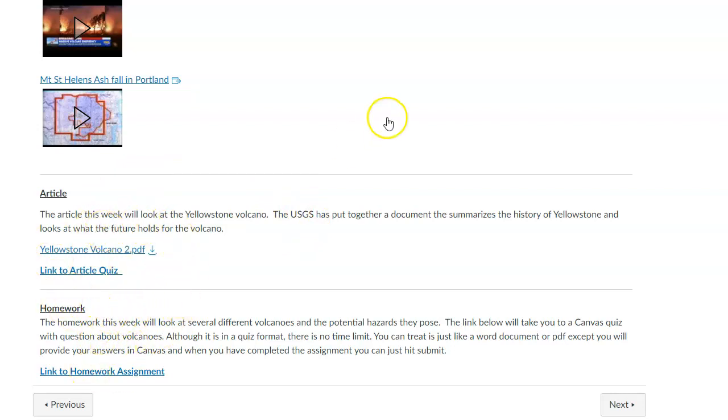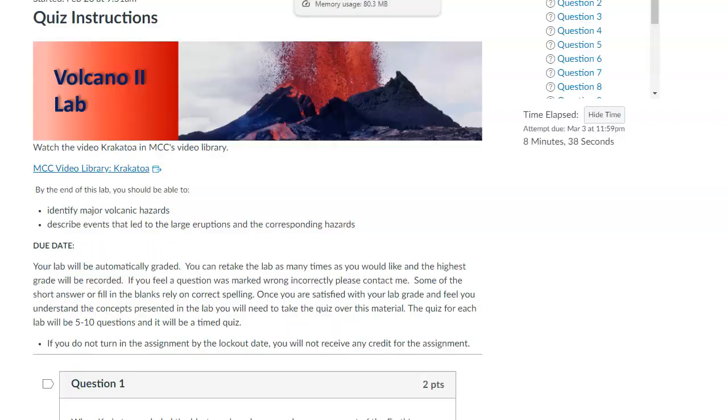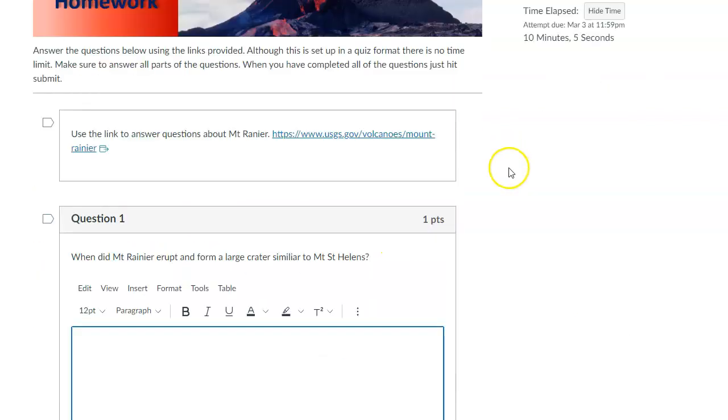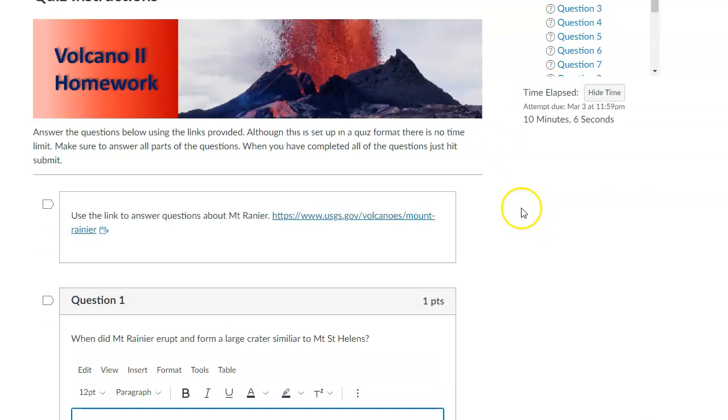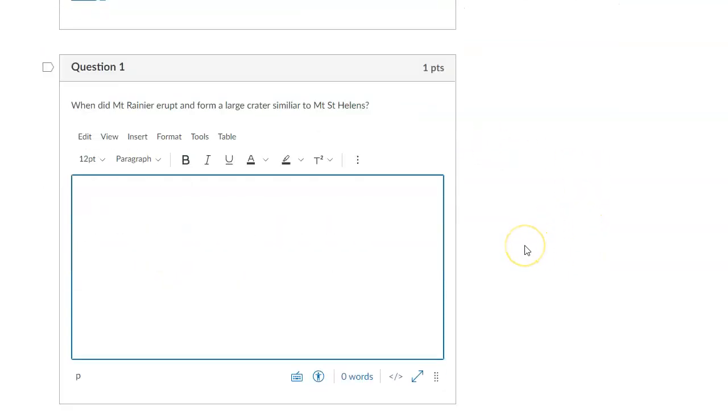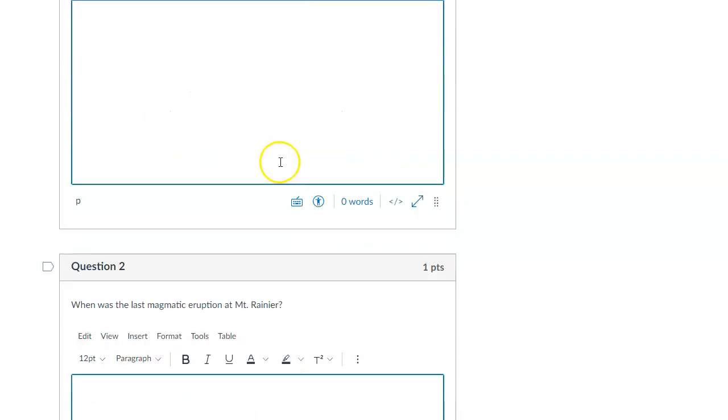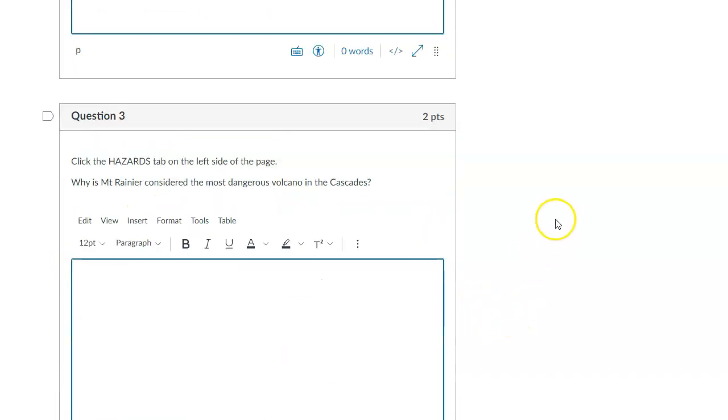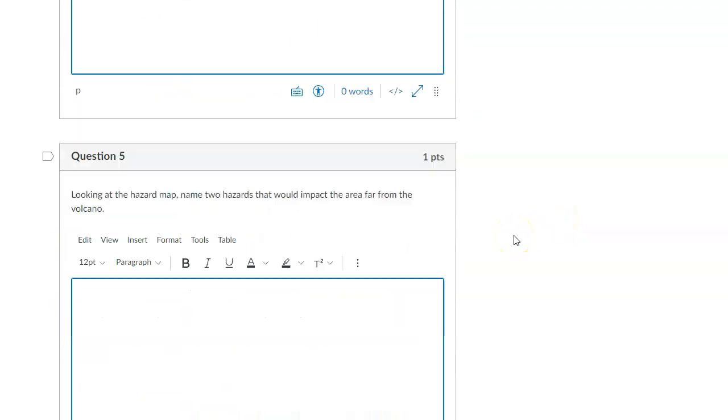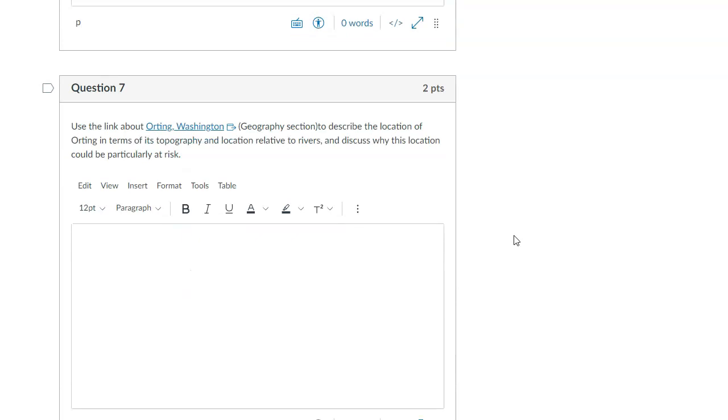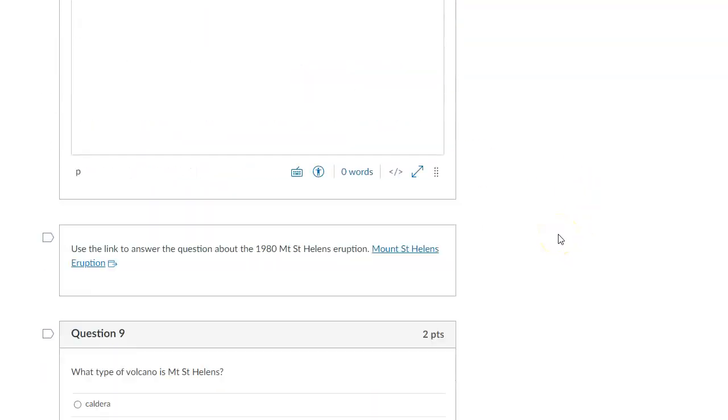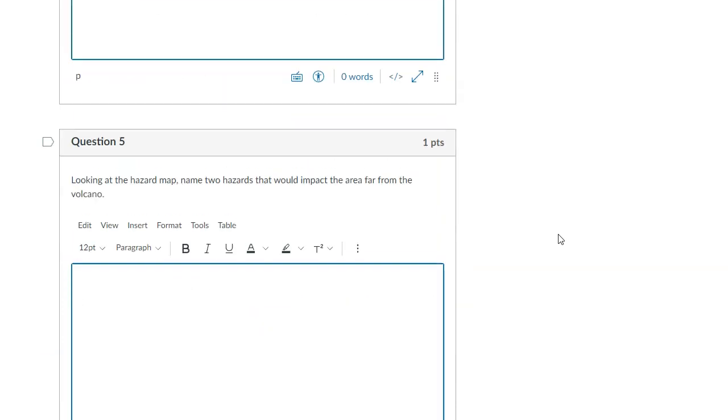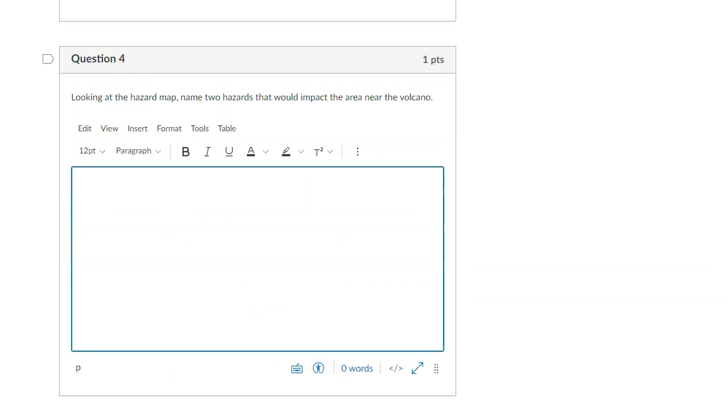For the homework, the homework is going to link you here. There are some links embedded in the homework going back to the USGS page. The first link is going to take you to Mount Rainier and give you some information about that. You'd answer these questions based on the information you're getting from that USGS page. Then there's several other links as you go through the homework. I want you to go and read about and learn about and then answer some questions.